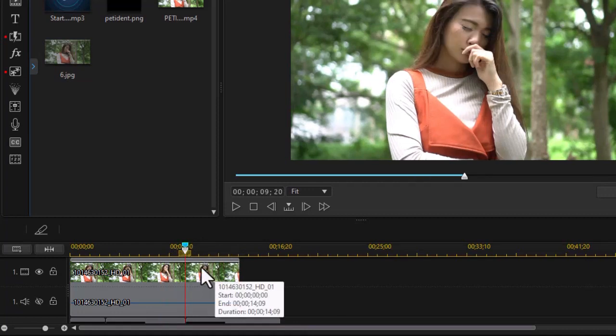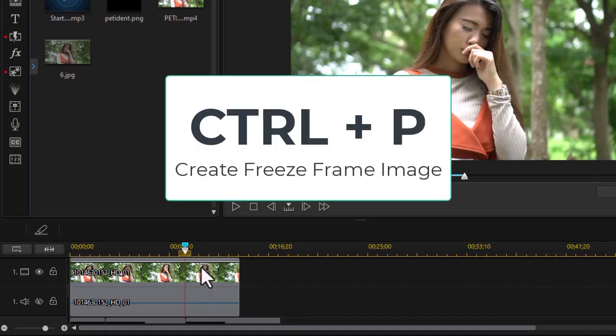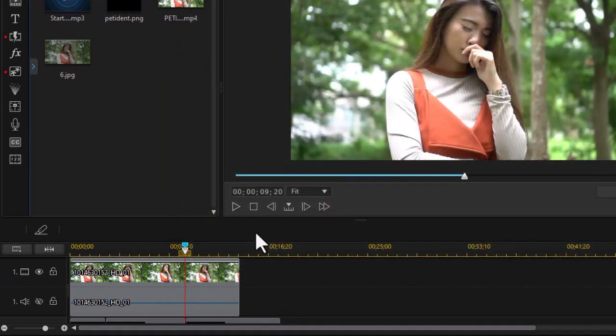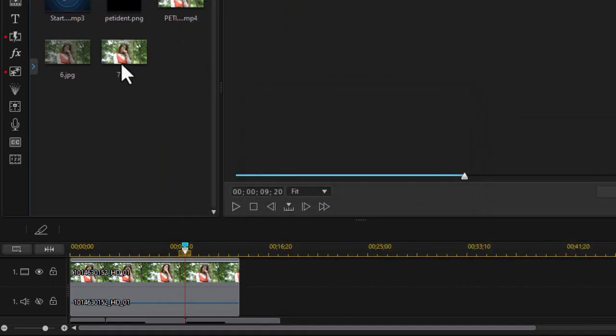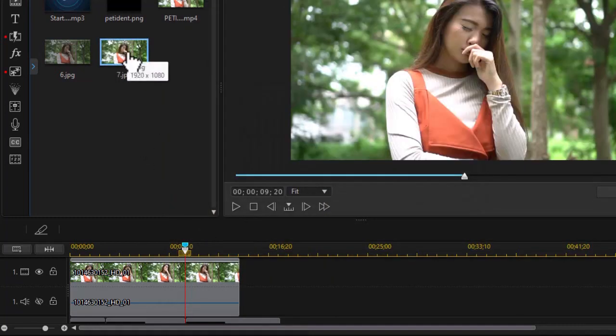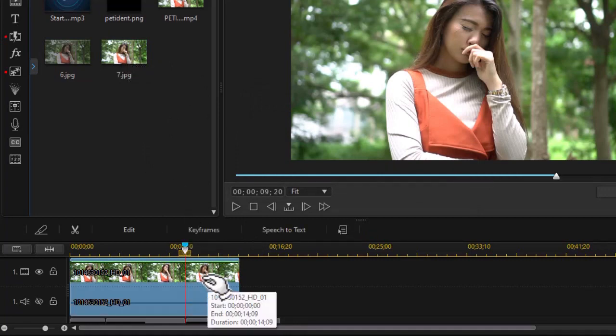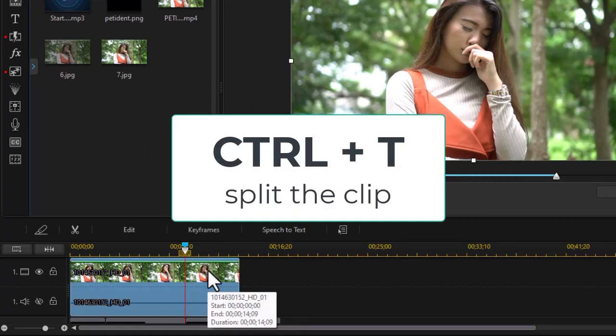Now I need to do a freeze frame of that particular frame. So I'll do control, hold that down and press the P key. And now I have a place where I can give it a name. I'm just going to type in the number seven, doesn't really matter. This will be my image. I also at the same frame want to split this, only the video.